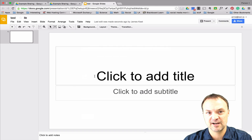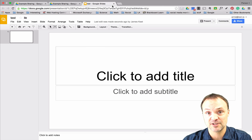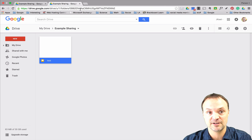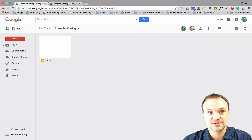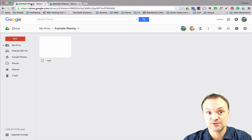If I open the file and check out the permissions under Advanced, you can see it inherited Can Edit from the folder. So be careful with that — make sure you understand your folder permissions before you put something in it that you don't want to be editable. You might want to have students make a copy for their own use instead.